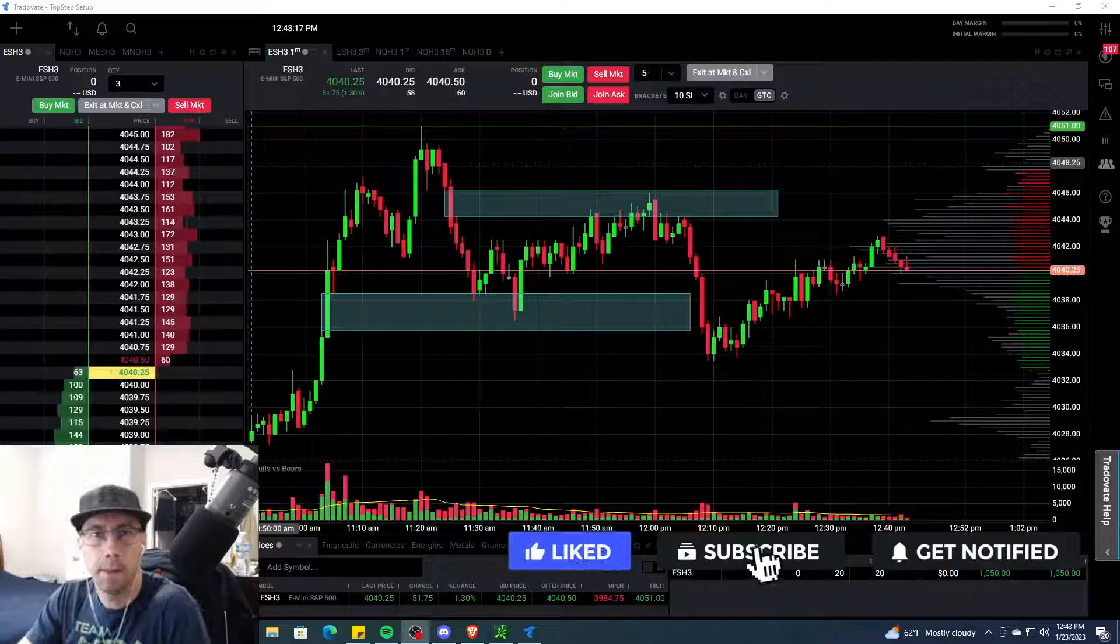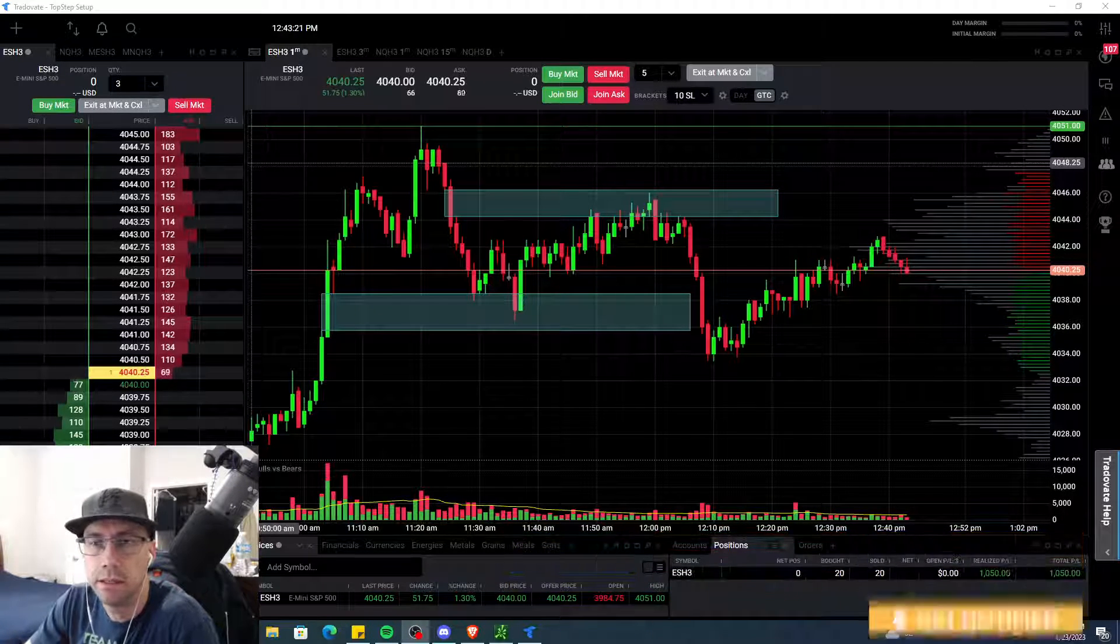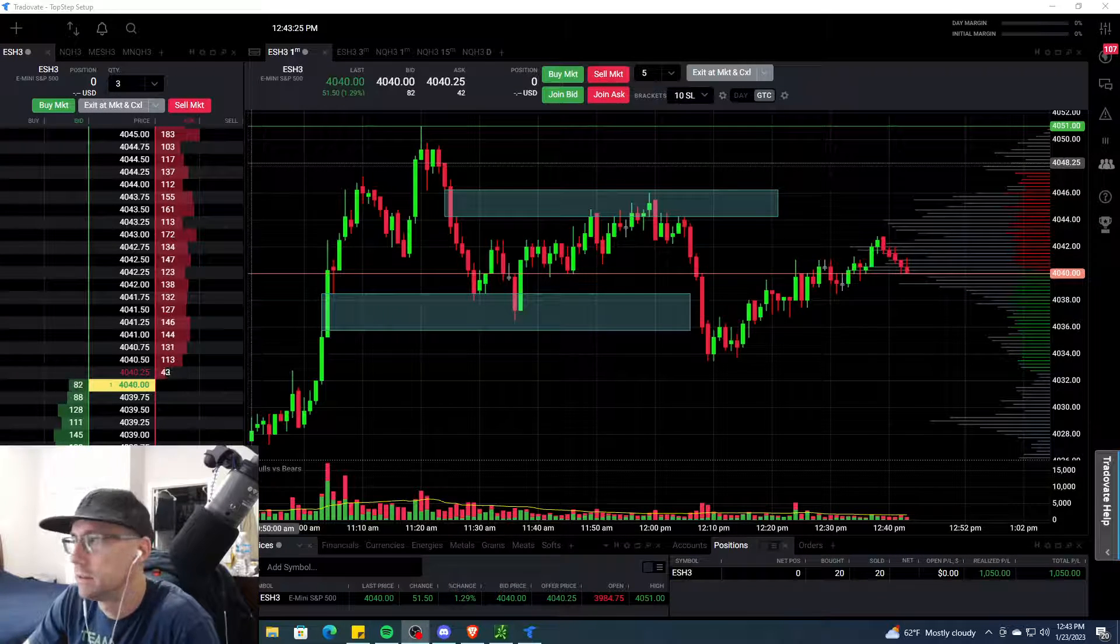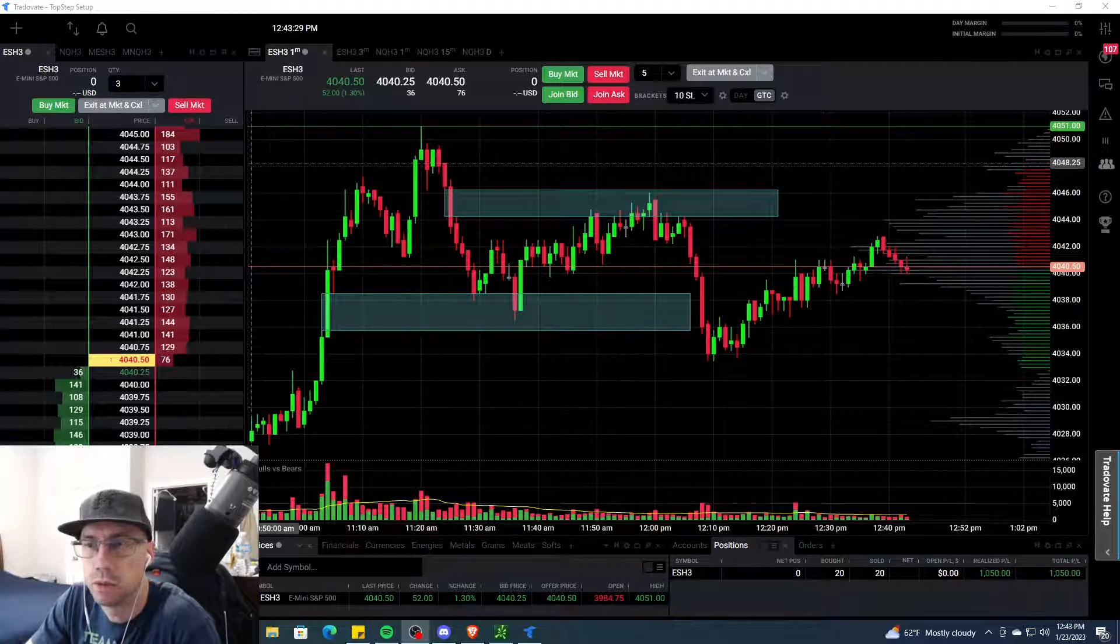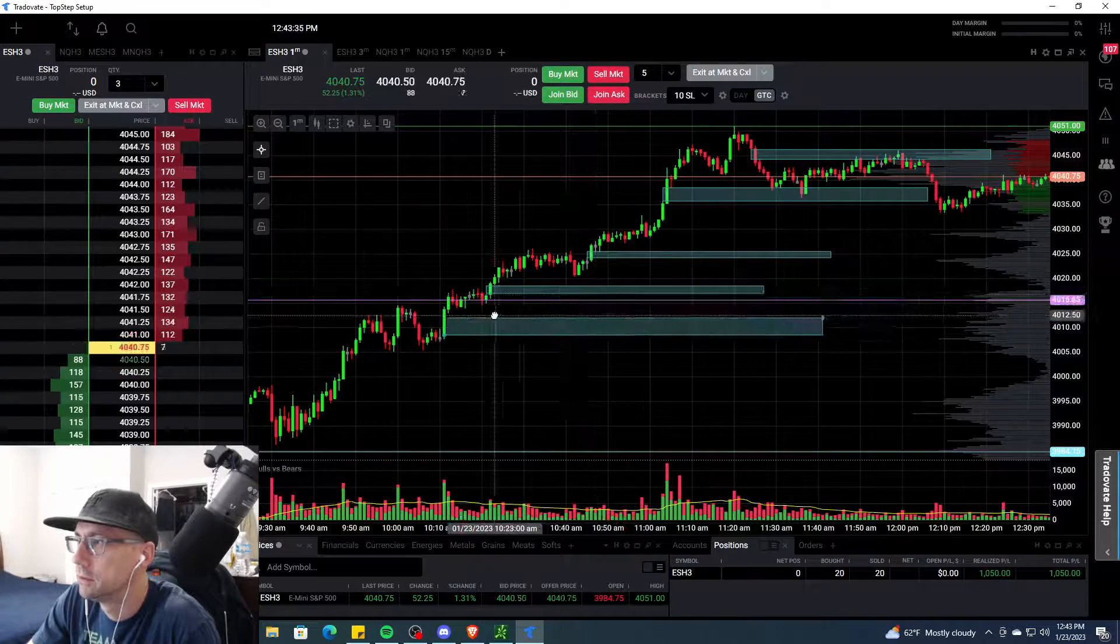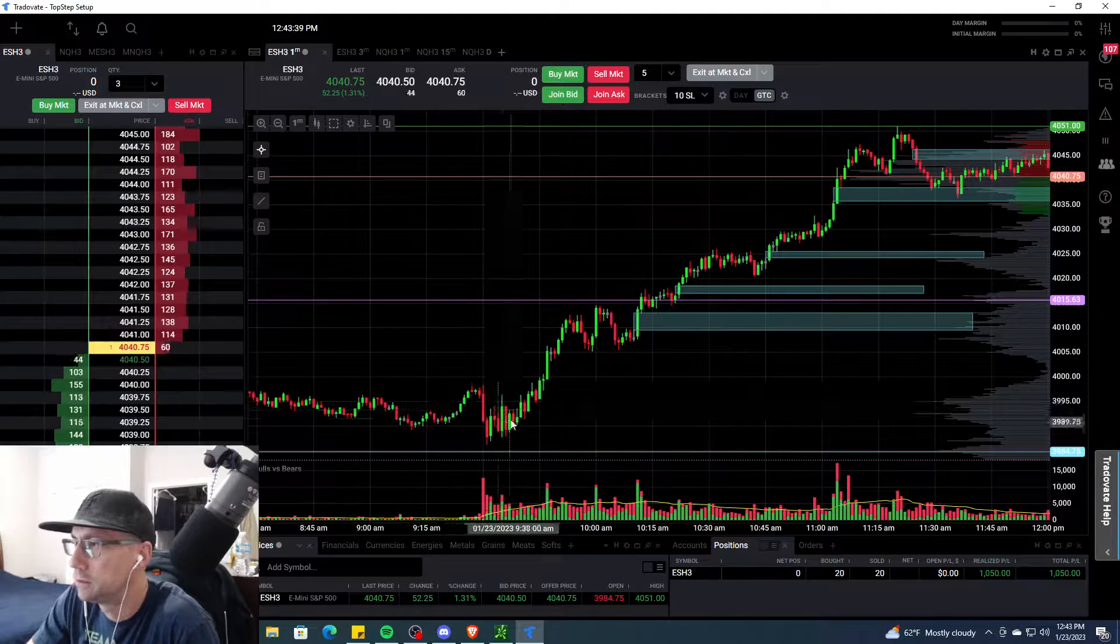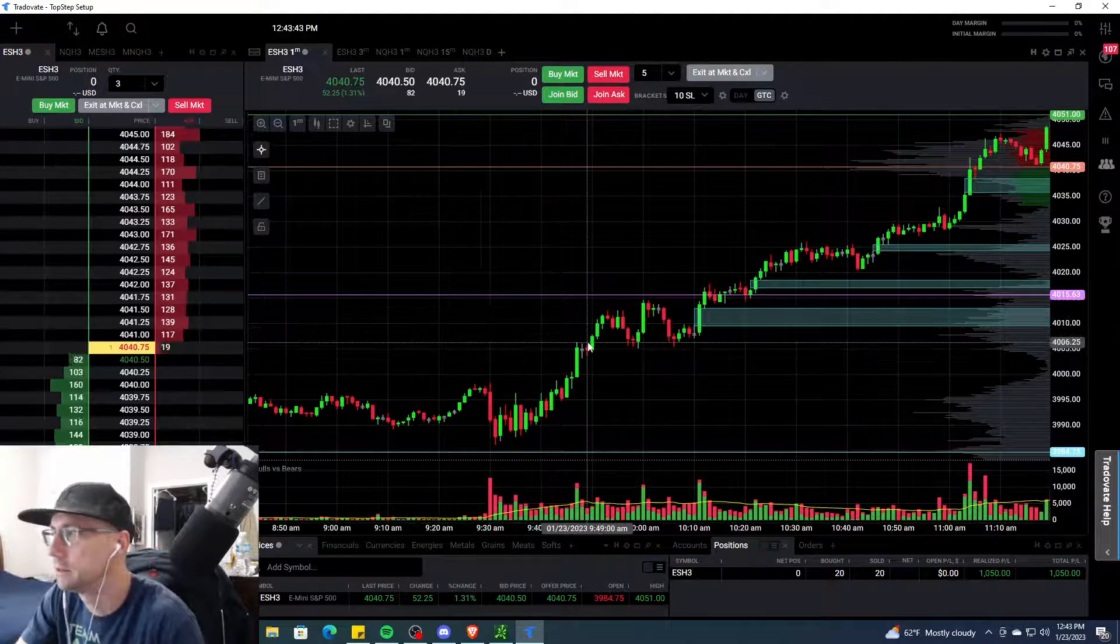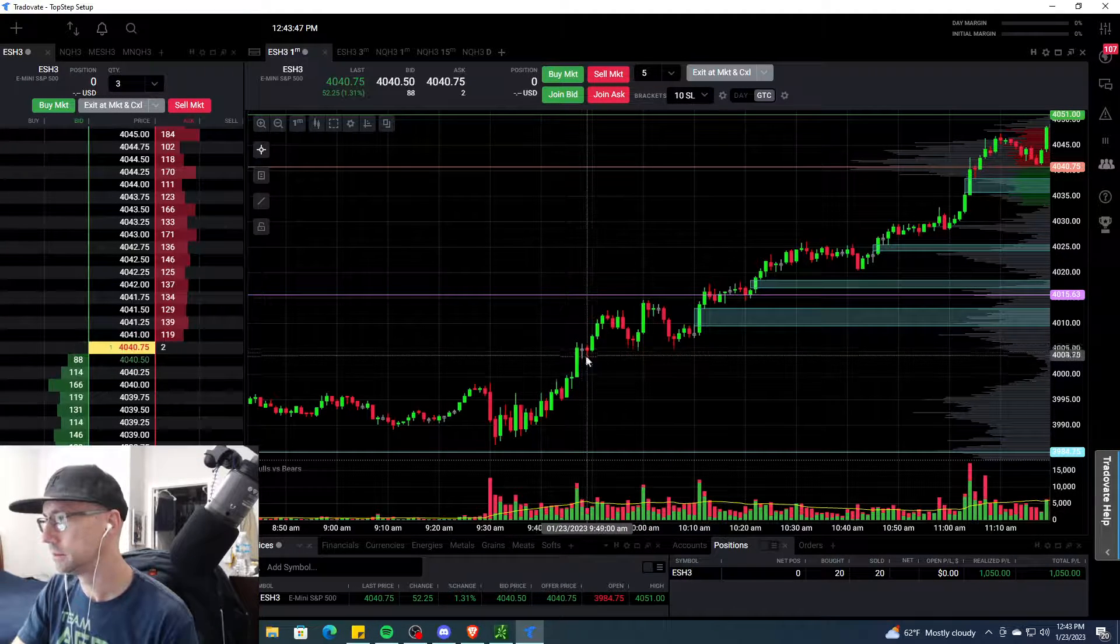What is up boys and girls, Empire Steve back with you. Today is Monday the 23rd of January, first trading day of the week and it was a doozy, much better than Friday. I learned my lesson - did not trade the opening bell chop. I waited, didn't take a trade until right around 9:45 to 9:50.